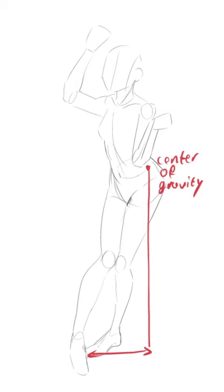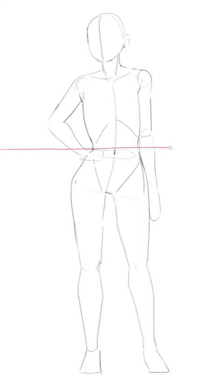So first, we have to talk about how to balance the character. Start by thinking about where the center of gravity is in the pose that you want to draw. Usually you can figure that out by doing the pose yourself in real life.